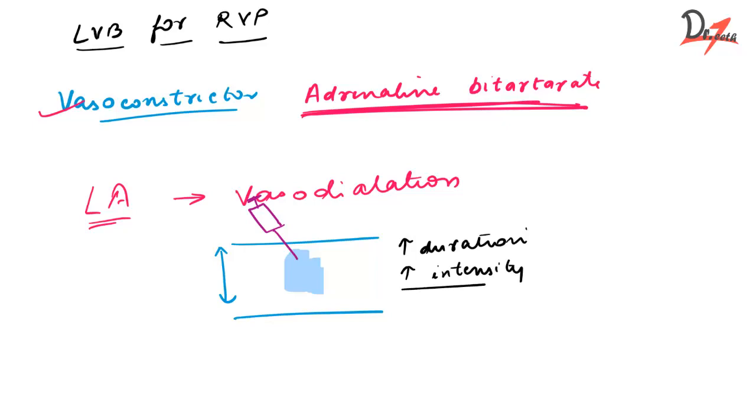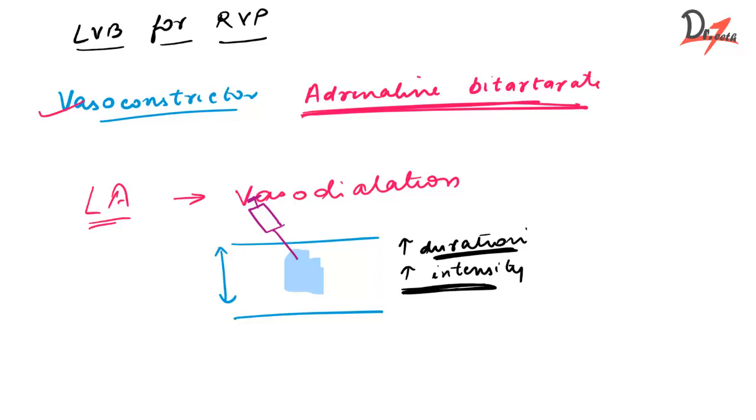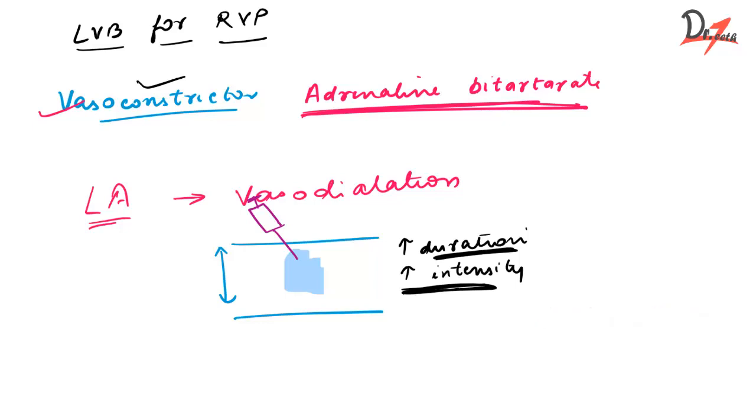So it will do two things: it will enhance the duration of the LA and it will enhance the intensity. We need these two things, right? Because when we are trying to numb an area, we want it to be effective for a long duration of time and we want it to be properly effective. The intensity should be proper. So the vasoconstrictor is helping us in that.